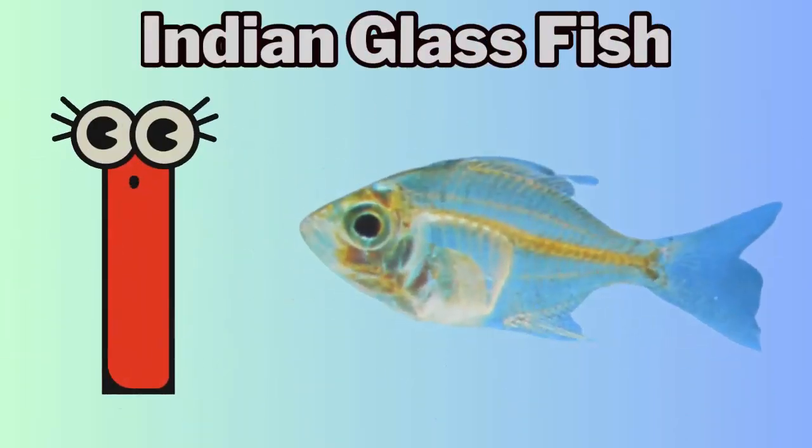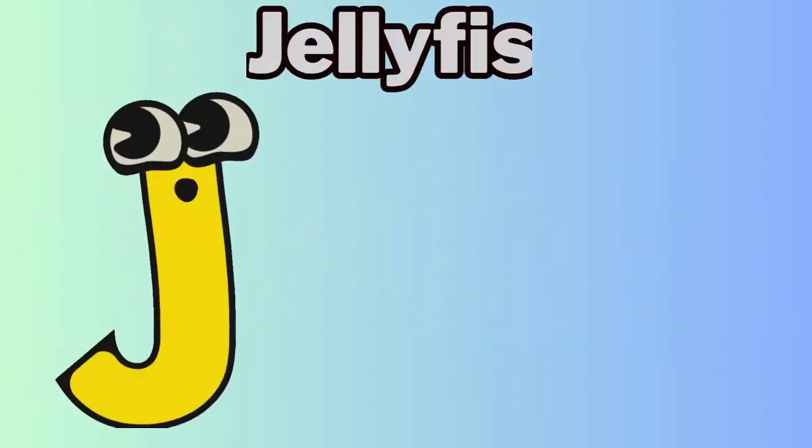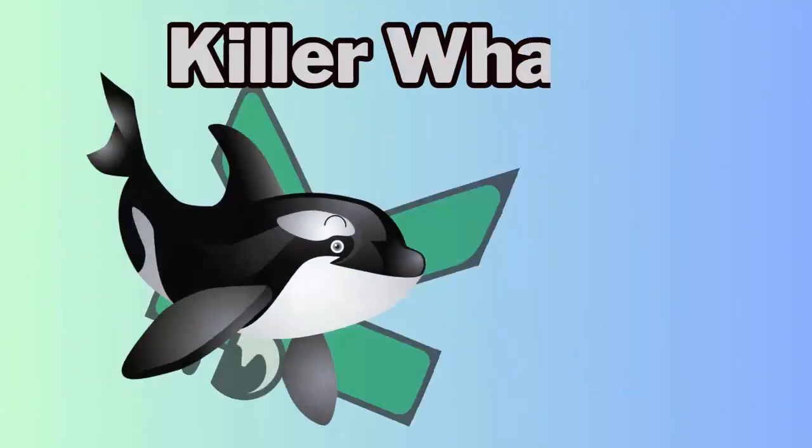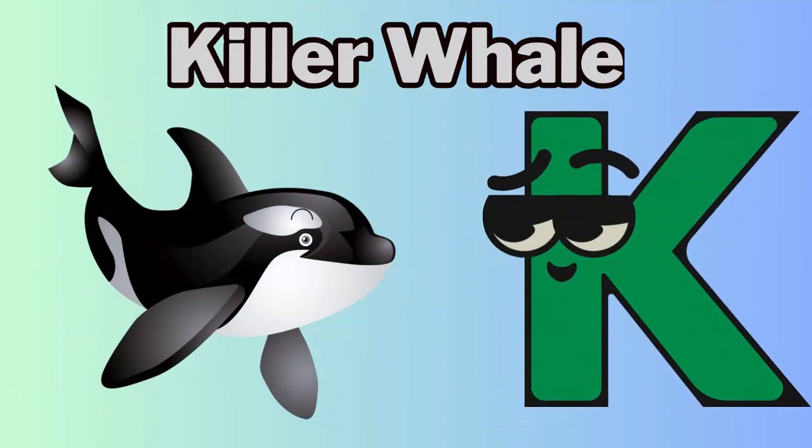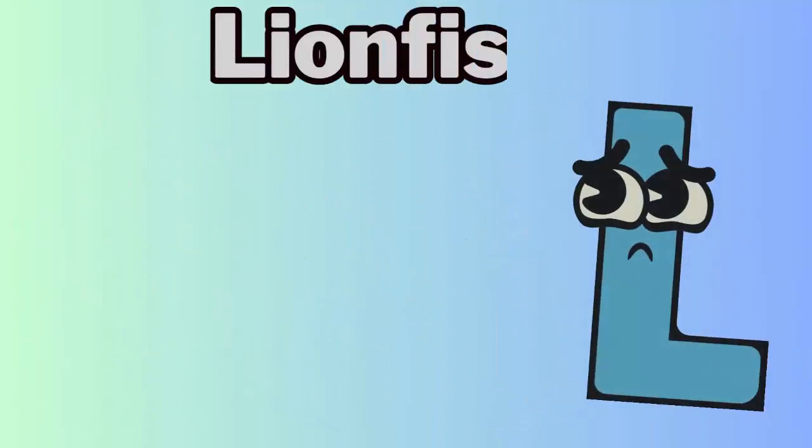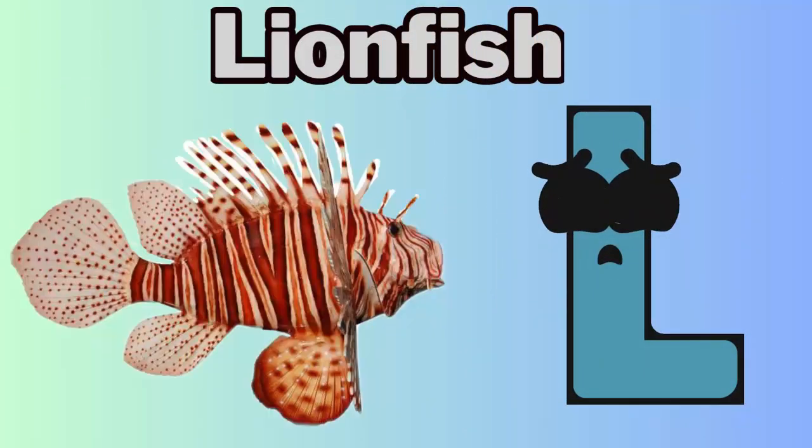I. I for indian glass fish. J. J for jellyfish. K. K for killer whale. L. L for lionfish.